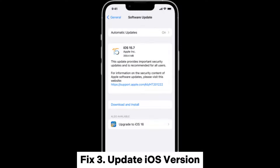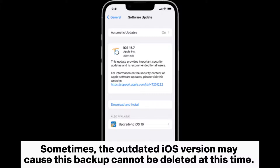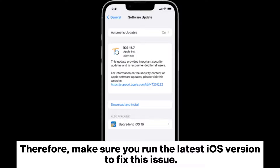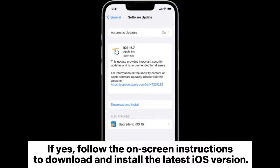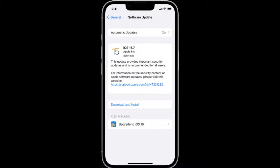Fix 3: Update iOS Version. Sometimes the outdated iOS version may cause this 'backup cannot be deleted at this time' issue. Therefore, make sure you run the latest iOS version to fix this issue. To do this, go to Settings > General > Software Update to see if there is an update. If yes, follow the on-screen instructions to download and install the latest iOS version.